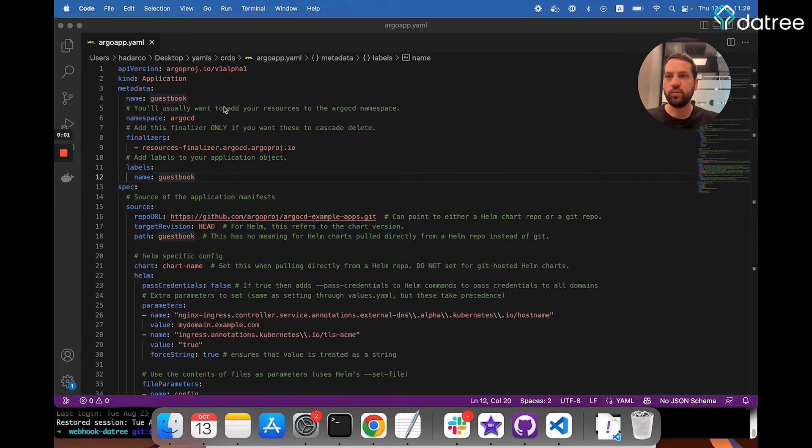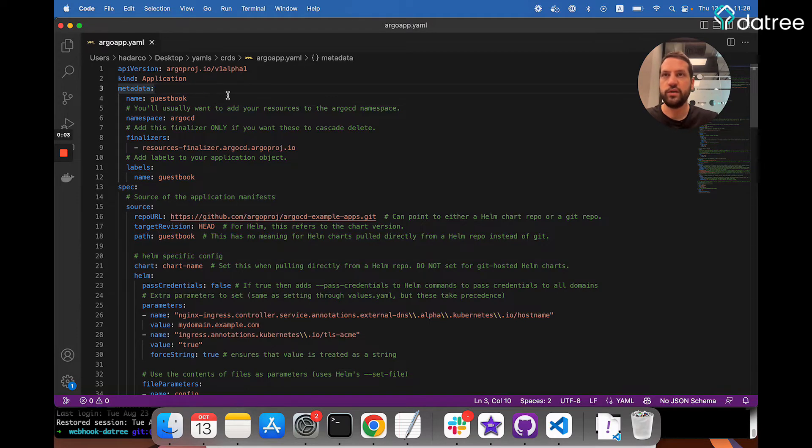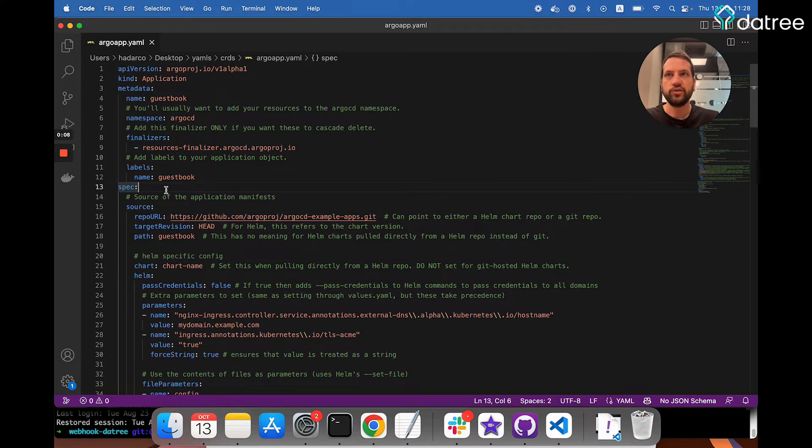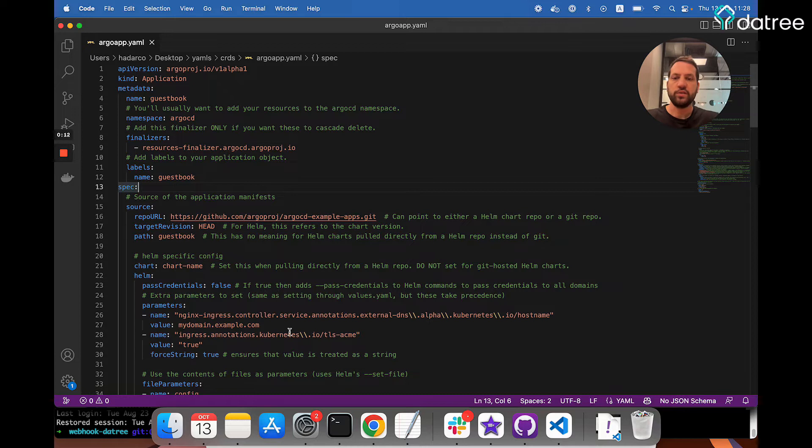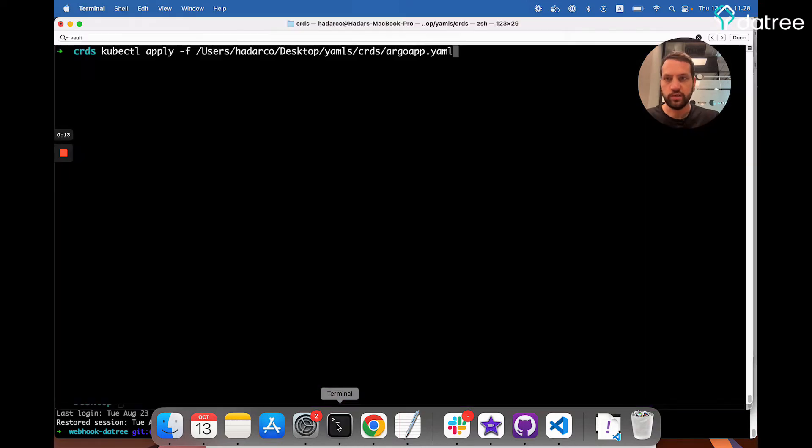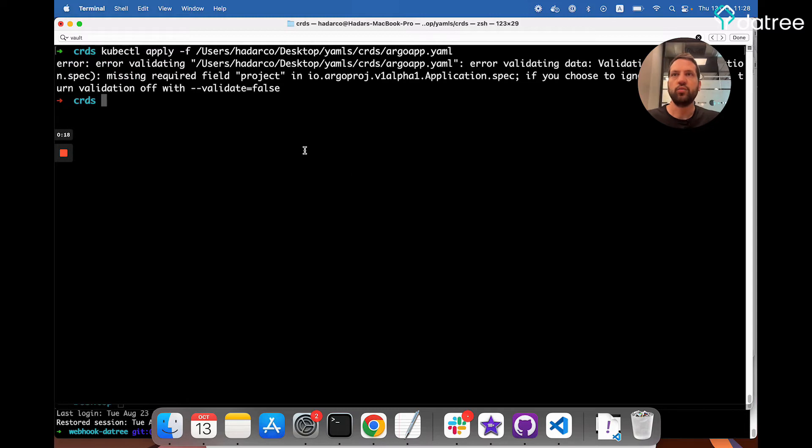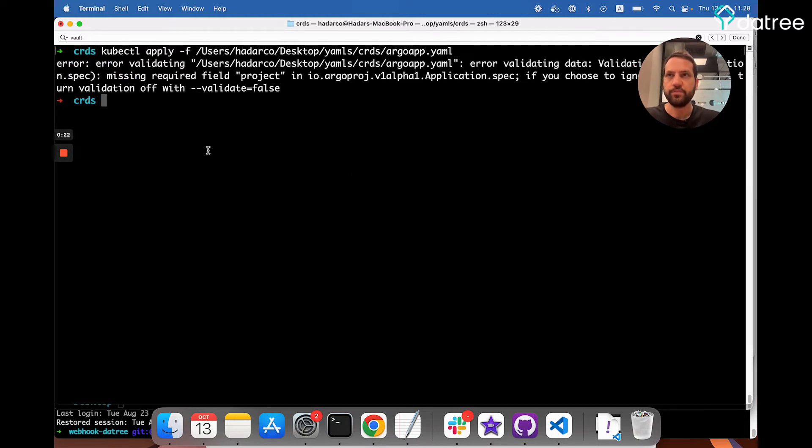For example, I have an Argo application that is missing a mandatory field. Under spec, all applications must specify the project that they belong to. So let's see what happens when I try to apply this. As you can see, Kubernetes is failing to apply this resource since it has no project defined.